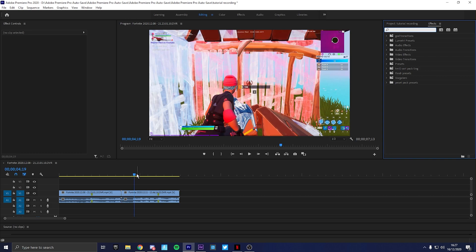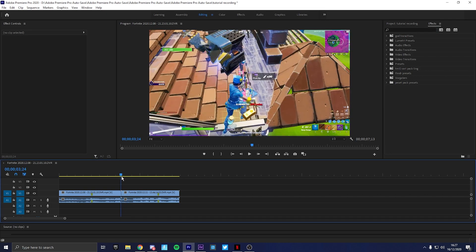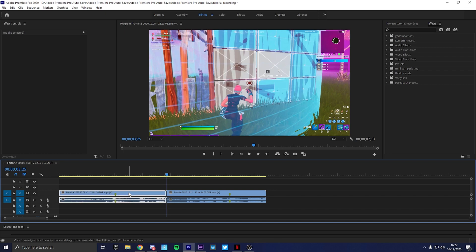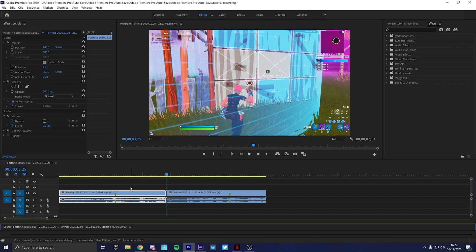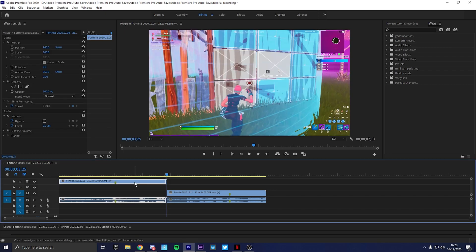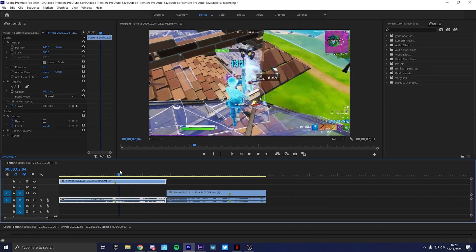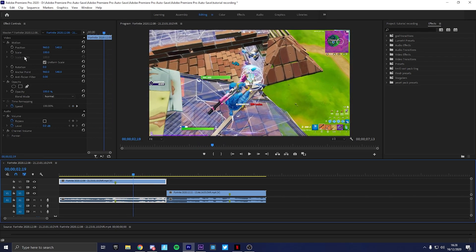So what you're going to be doing: you're going to be going to the end of your clip, you're going to be moving it up. Once you've moved clips up, you go to just a little bit after.